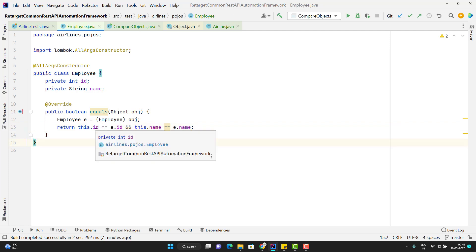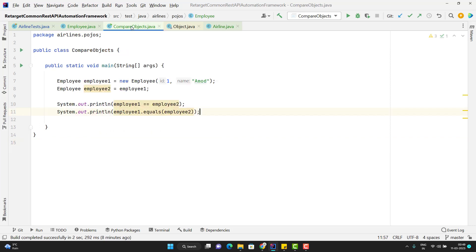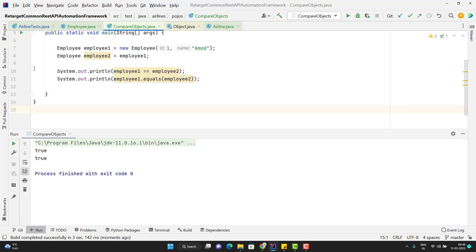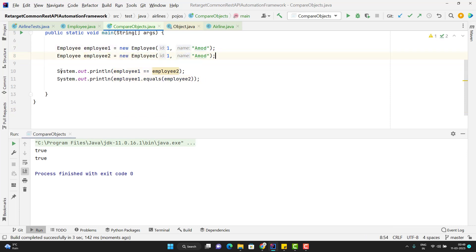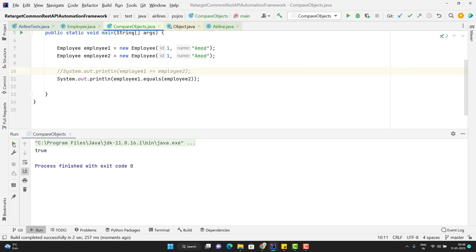So what I am doing here is overriding the equals method and comparing the id of the current object with the passed object. Their id must be the same, and the same goes for name. If both are true, then the overall result will be true, meaning both objects are the same. If anyone is false, then the objects are not the same. If I run the program now, you can see it is returning true. If I change the id from 1 to 2, this time it gives me false.